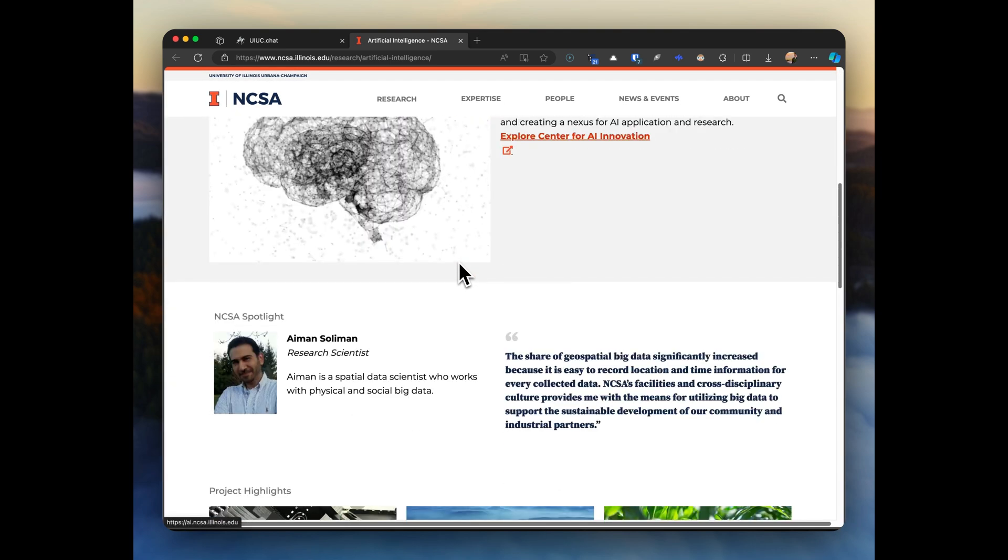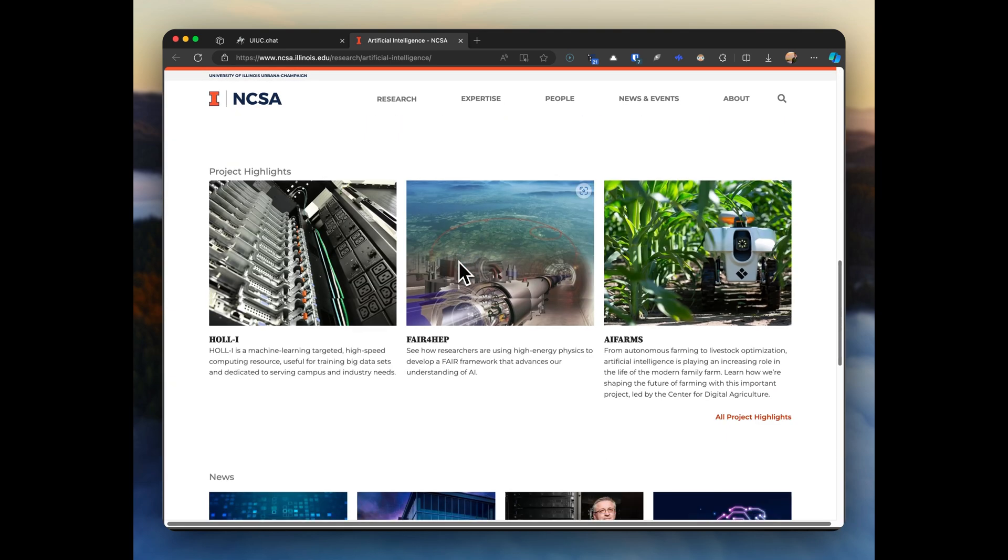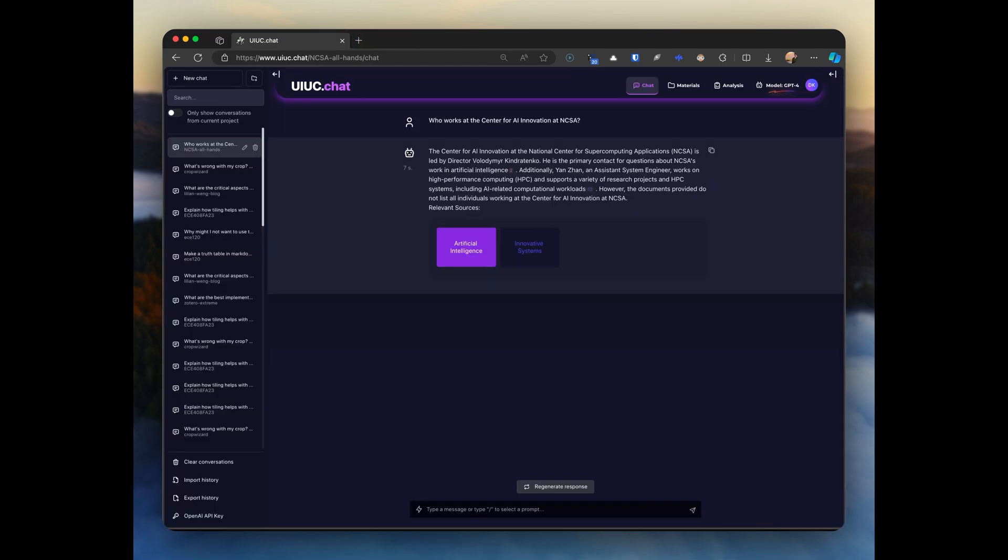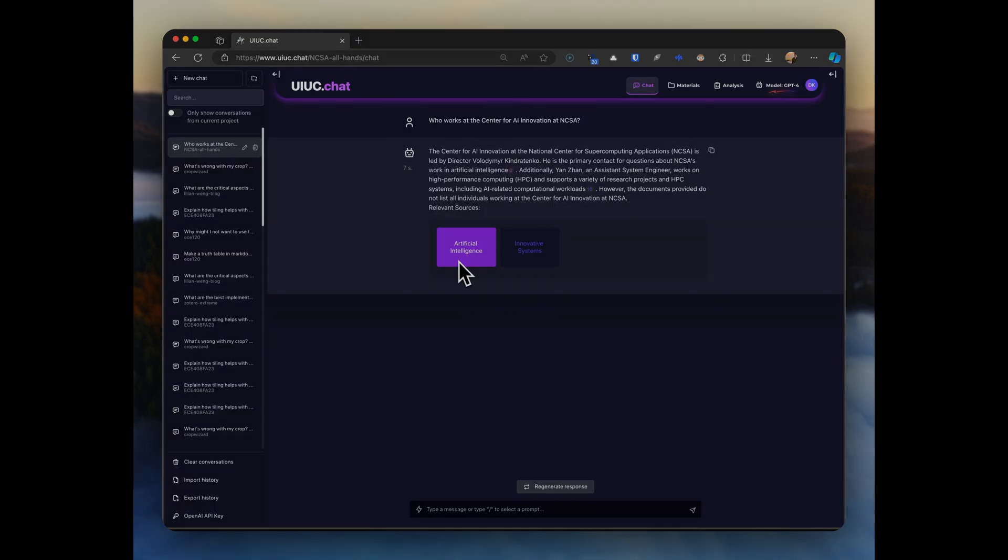I hope you liked this. My name's Kasten Day, and I really hope you sign up to uiuc.chat, or keep an eye out for our other videos explaining some of the techniques behind our advanced retrieval and generation systems.